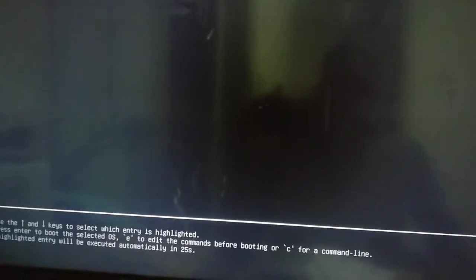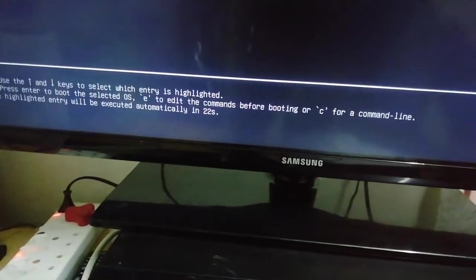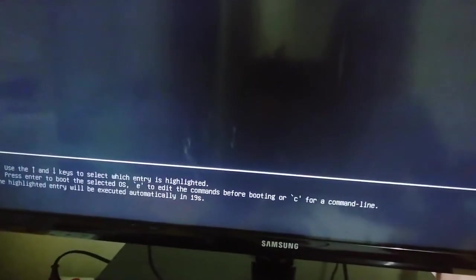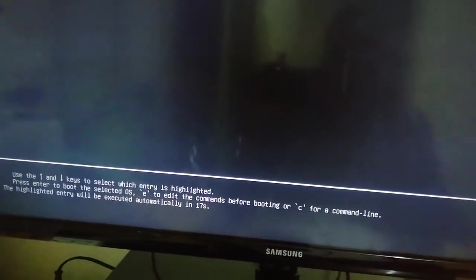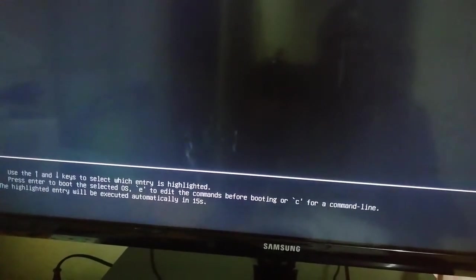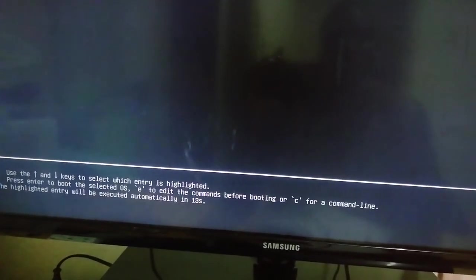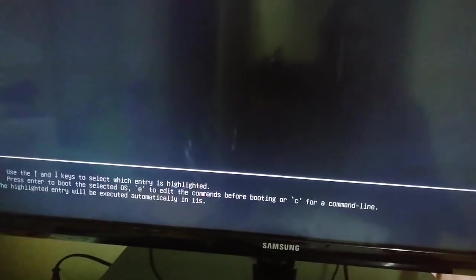It's gonna give you that first option Ubuntu or you wait for 23 seconds or you press enter, whatever you do. I'm gonna wait.